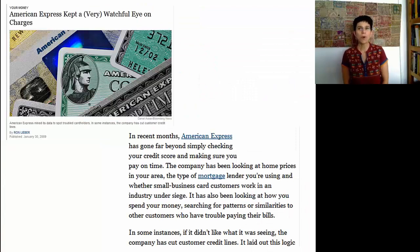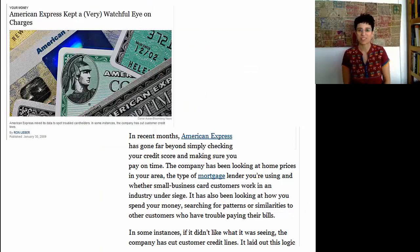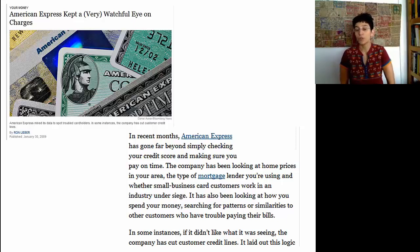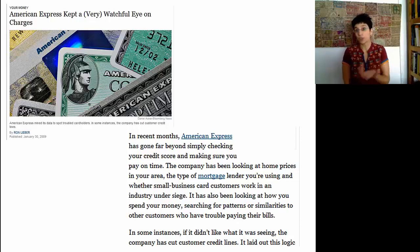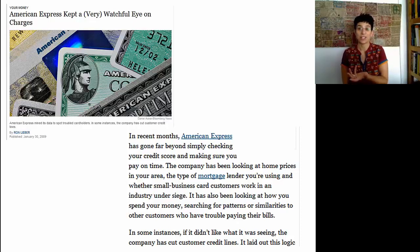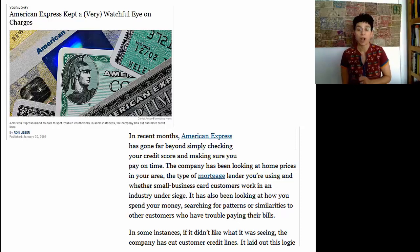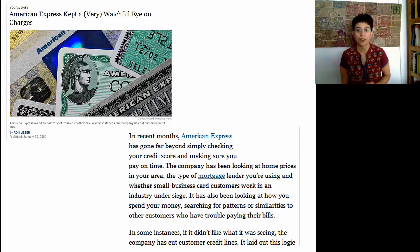There are also some more controversial uses of data mining by businesses. Credit card companies use your data to determine, for instance, what level of credit to give you. They also use it for fraud detection — when they see transactions that seem strange, they might alert you or even stop the card. But American Express took data mining one step further.